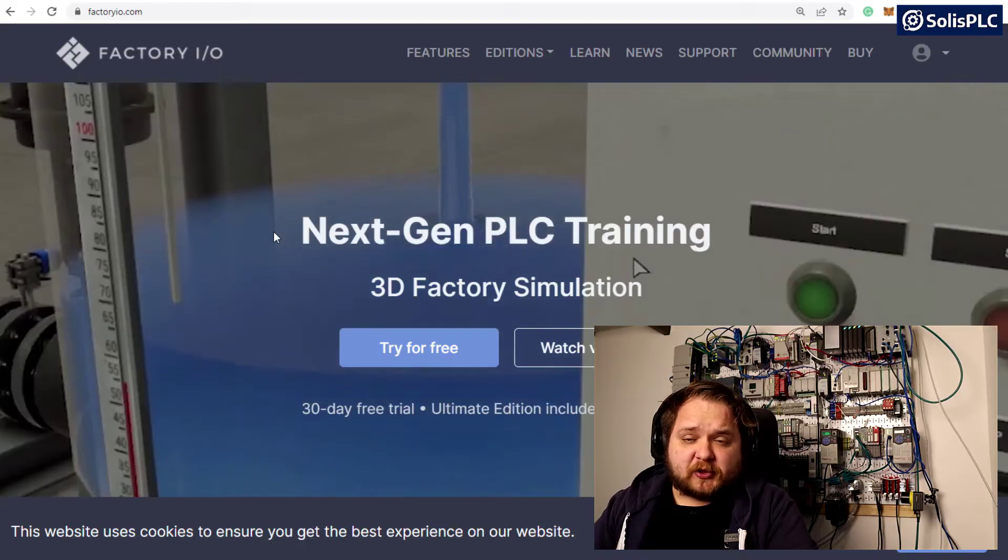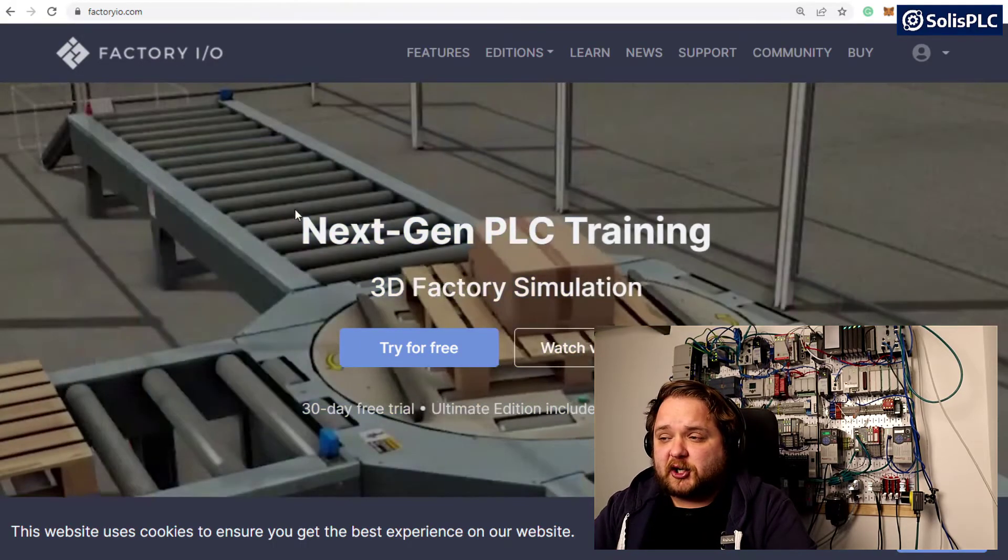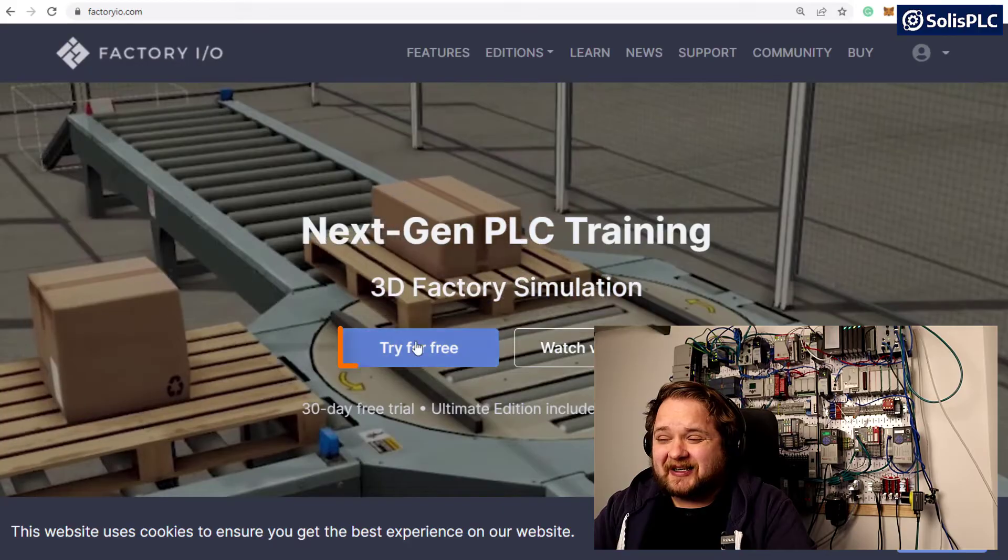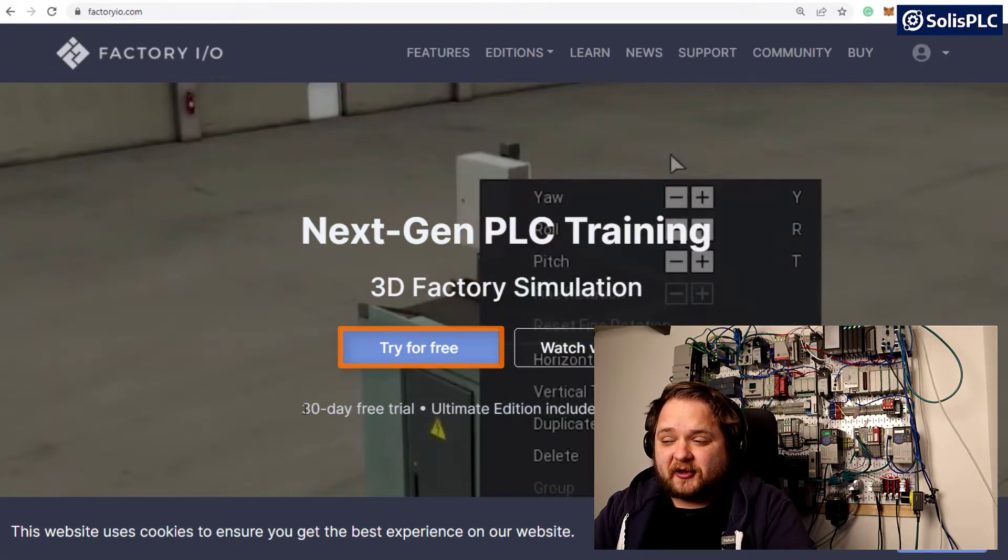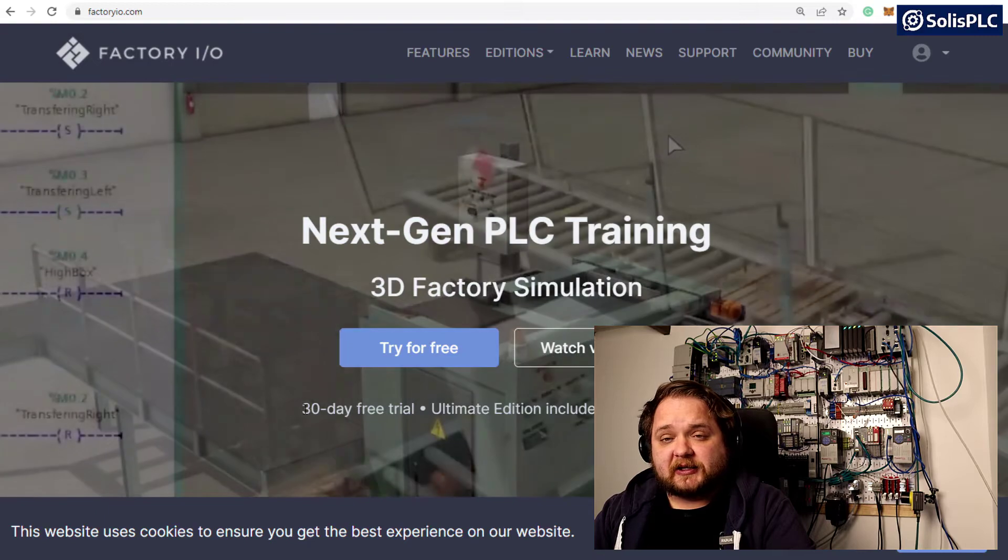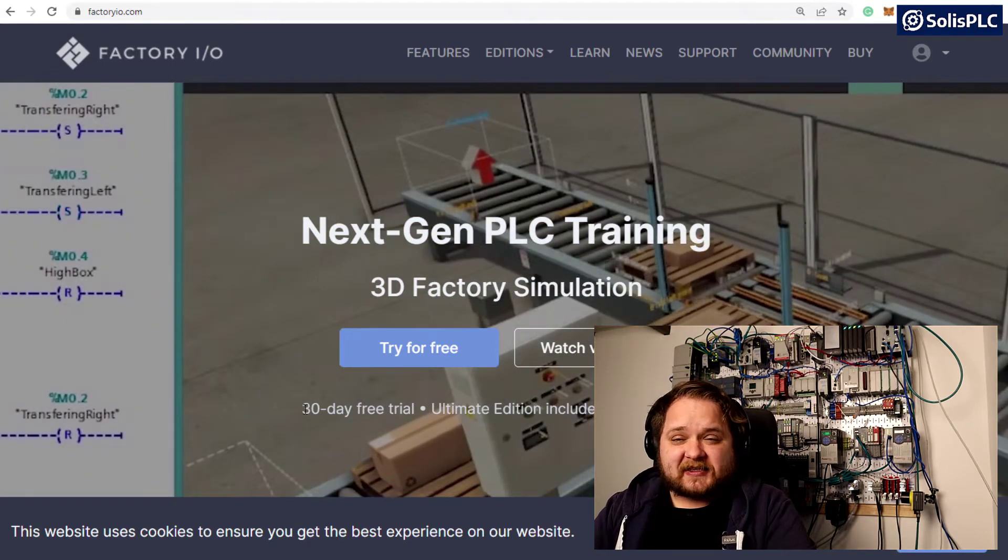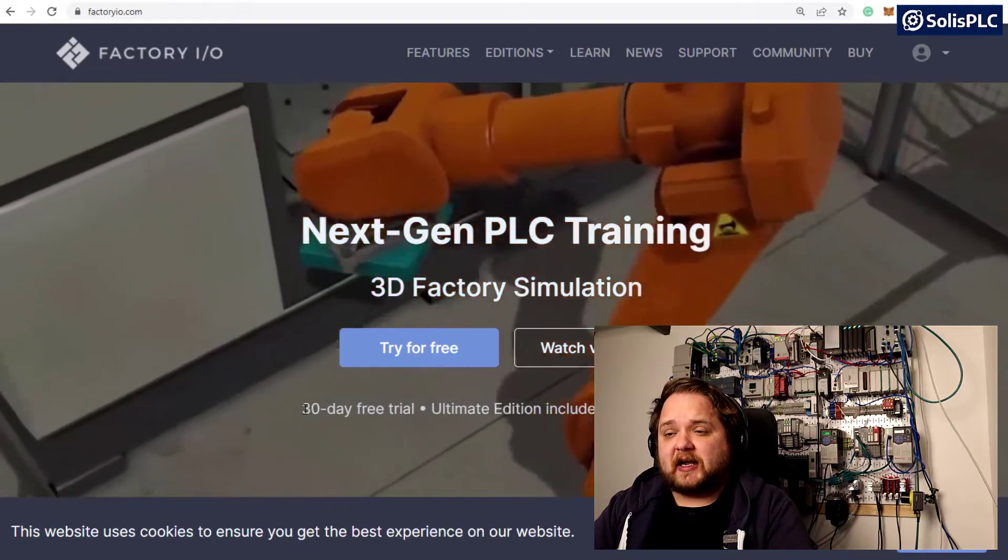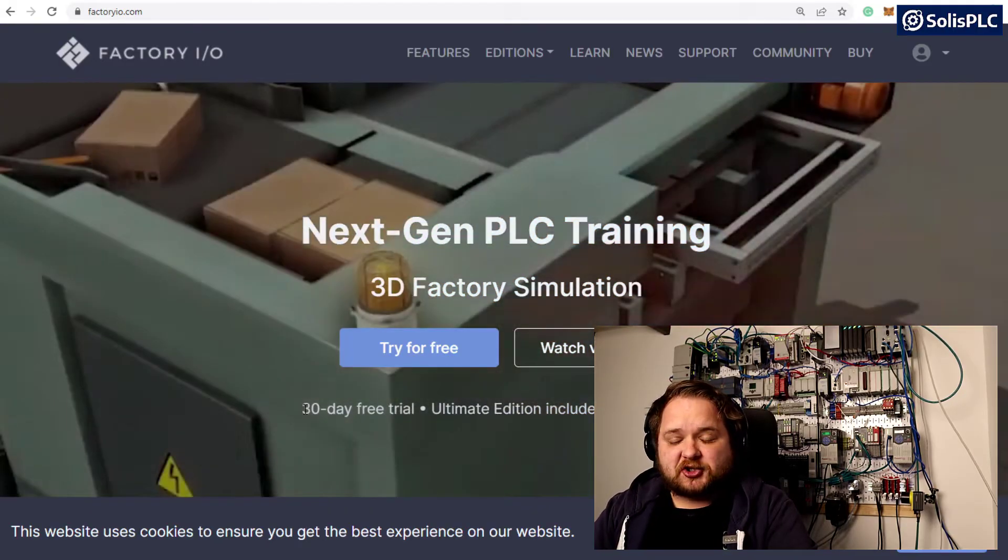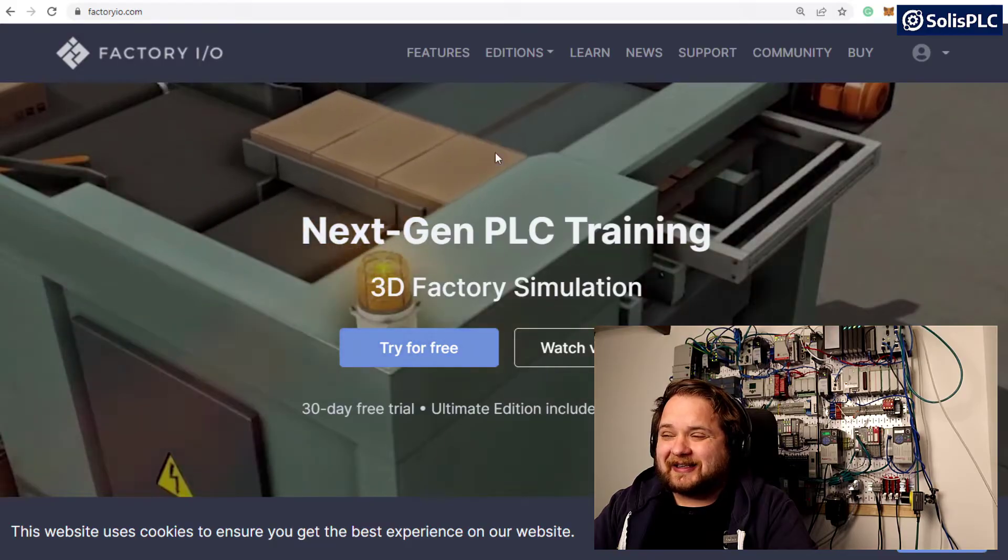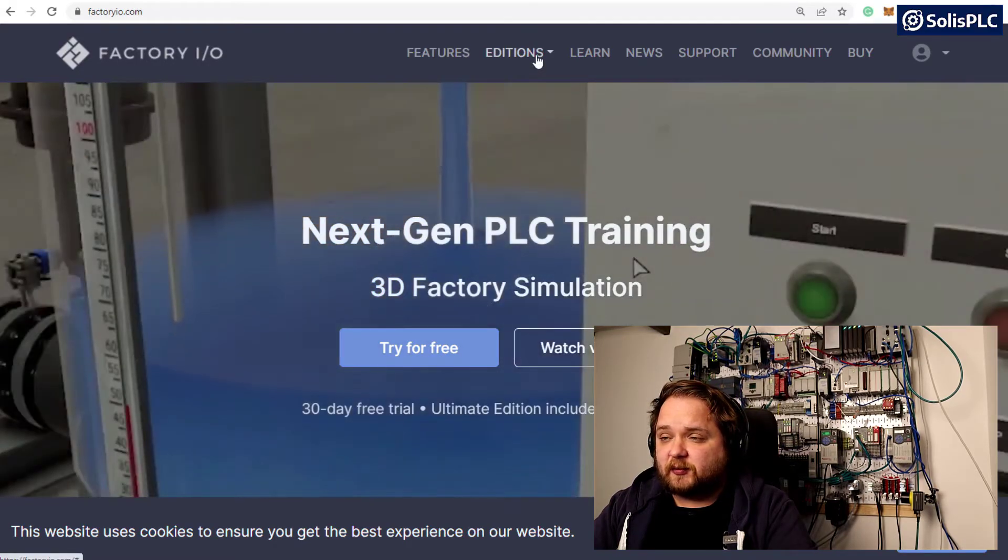You can get a trial of FactoryIO by going to their website and clicking the try for free button. You can download a 30-day free trial that's going to work with all the controllers. In this specific tutorial series I want to focus on the Allen Bradley controller.